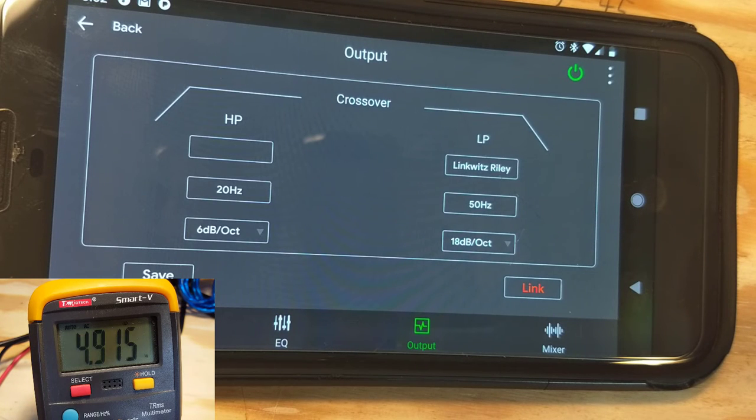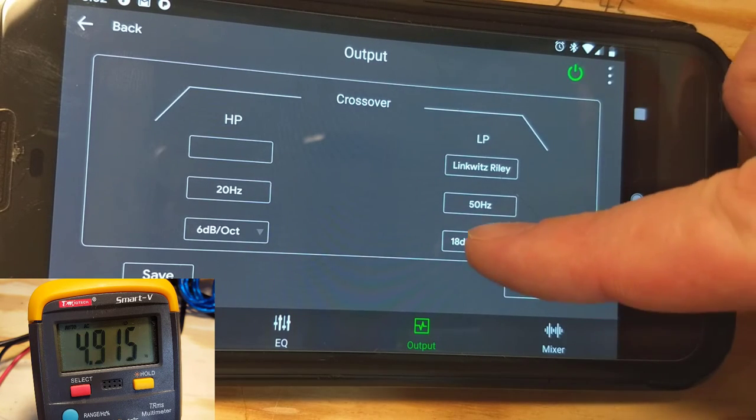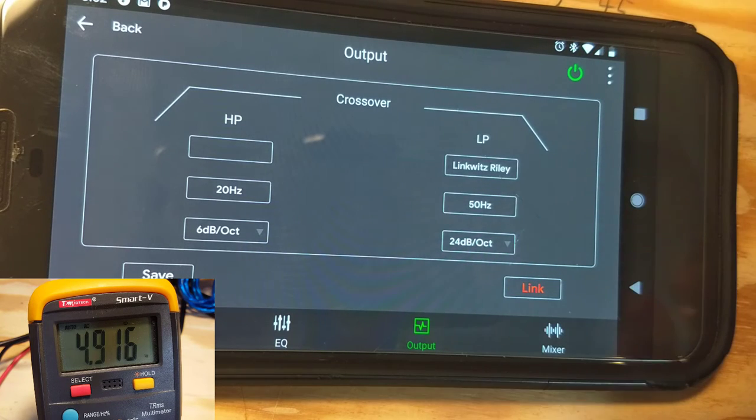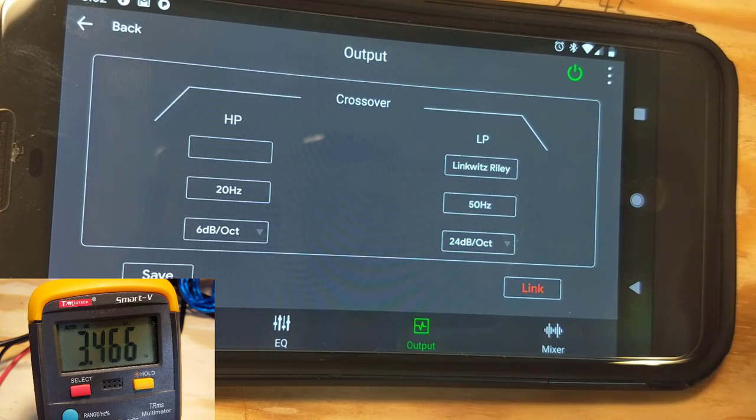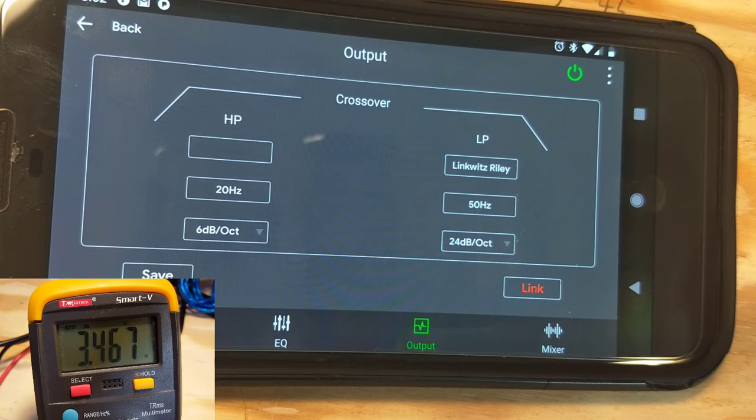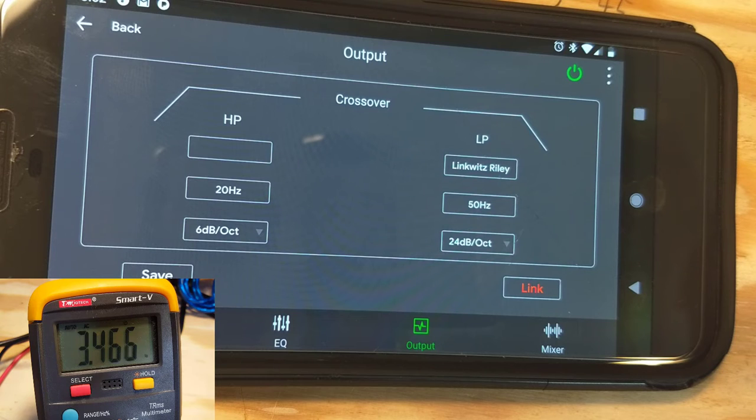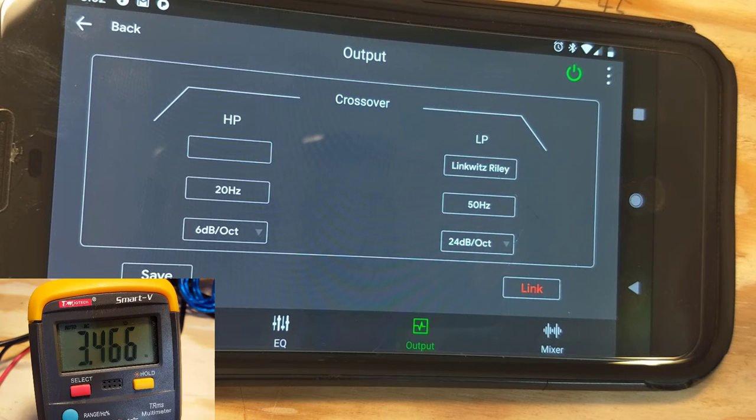Going back to the output, we're going to try and add a 24 decibel per octave slope. And when we do that, we get 3.467 volts, 3.47 maybe roughly. 3.467, it will round us to 3.47. So we got 3.47 volts. Let's check that with the calculator.